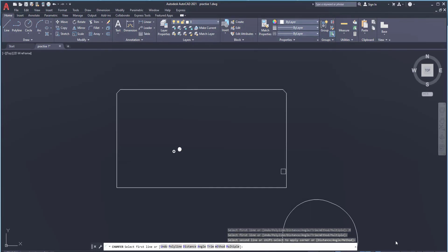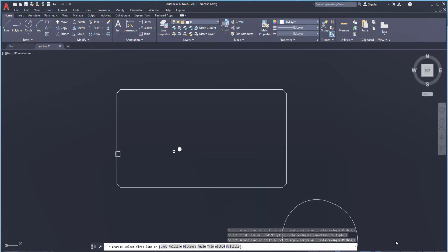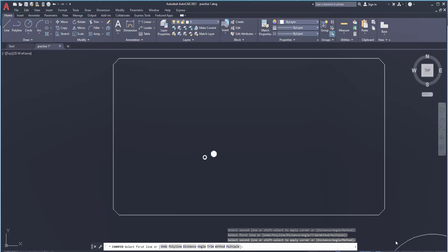Now again first line. Let me take this as first line. This is second line. Again this is the first line, this is the second line. So in one go, I need not to reactivate the chamfer command again and again.